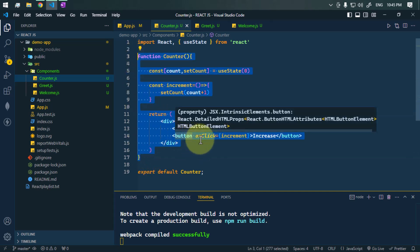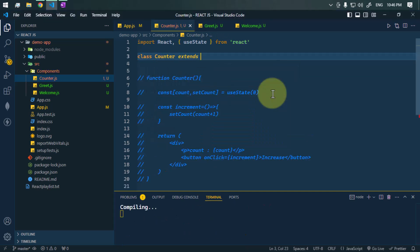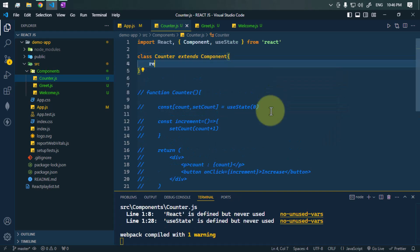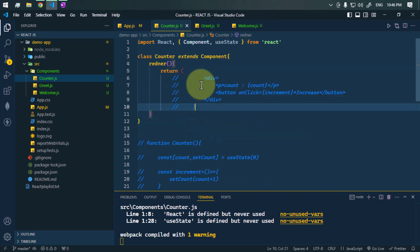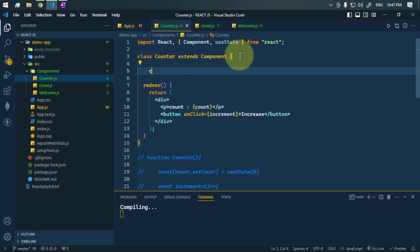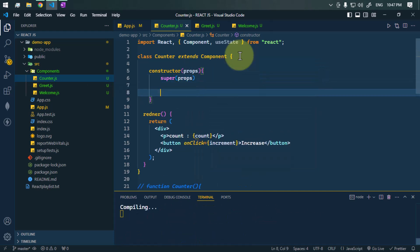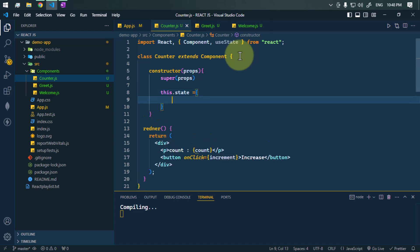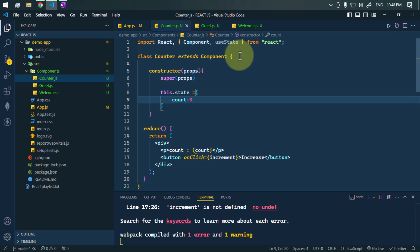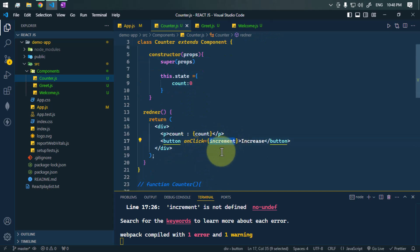We can do the same thing using a class component. Let's comment the functional one out and create a class Counter which extends React.Component. Inside the class we'll have the render method returning the same UI. Inside the class component, let's create a constructor that takes props and passes them to the super class constructor. Then we define the state using this.state as an object with count set to zero as the initial value.